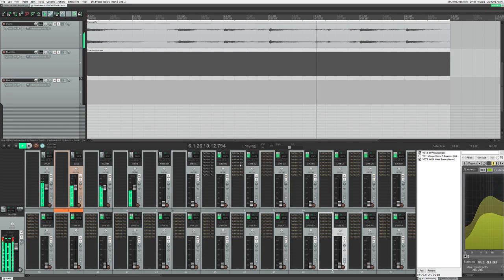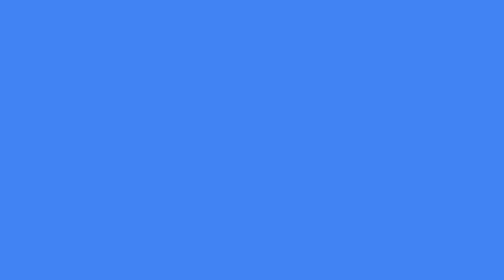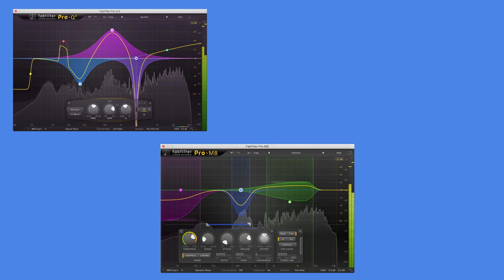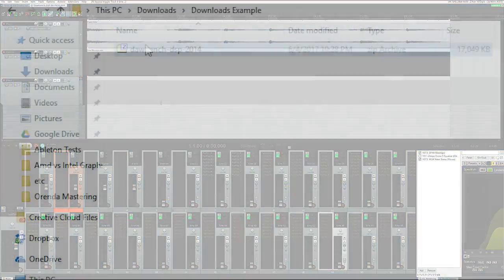Now while I love the way these benchmarks were set up, I wanted to run my own benchmarks using more popular plugins. So I redesigned these benchmarks to run a comparison of Pro-Q, Pro-MB, both from FabFilter, and Kramer Tape from Waves.